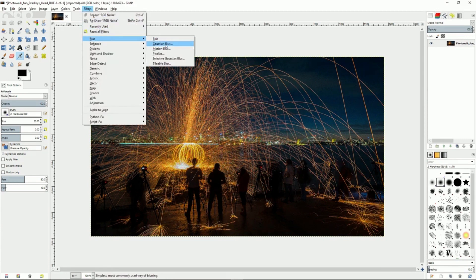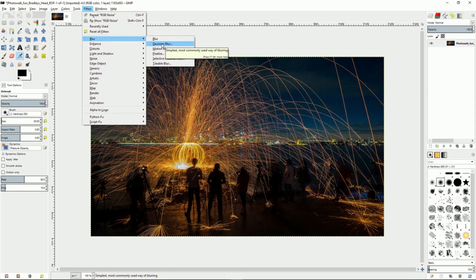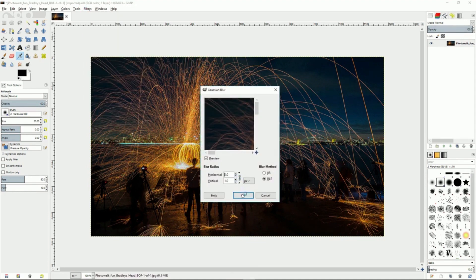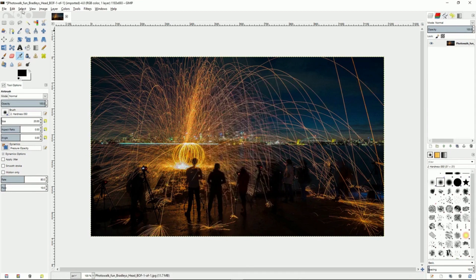For blur we can do a regular blur or we can do a Gaussian blur, and a lot of people like to use these blurs to get rid of the noise in the image. However, there is a better tool to get rid of the noise in images.